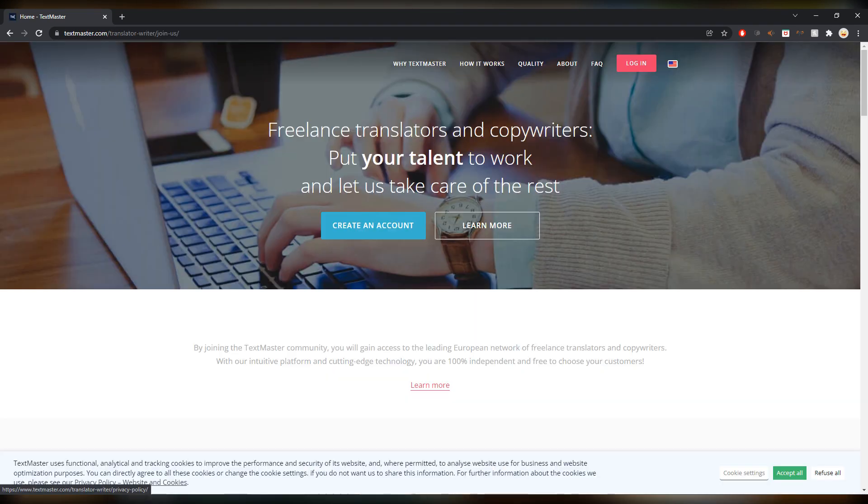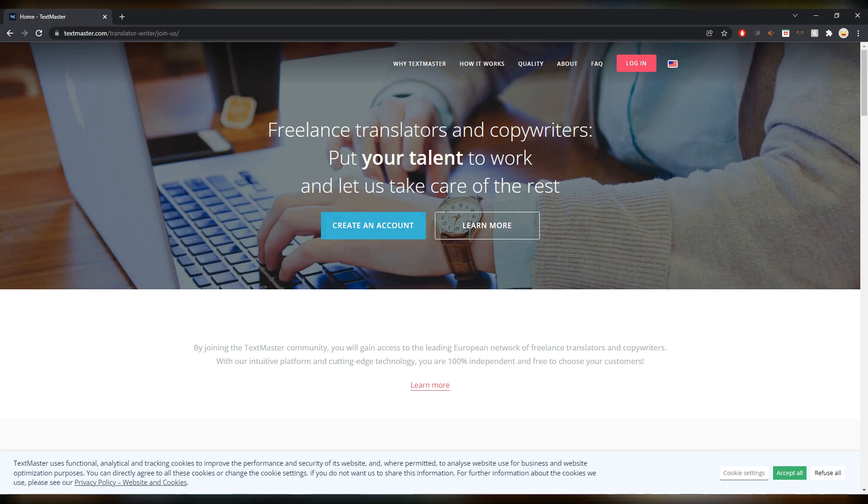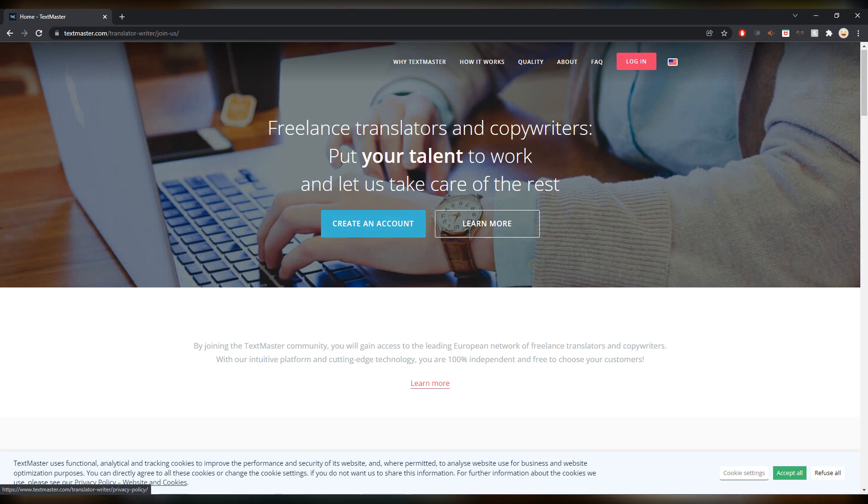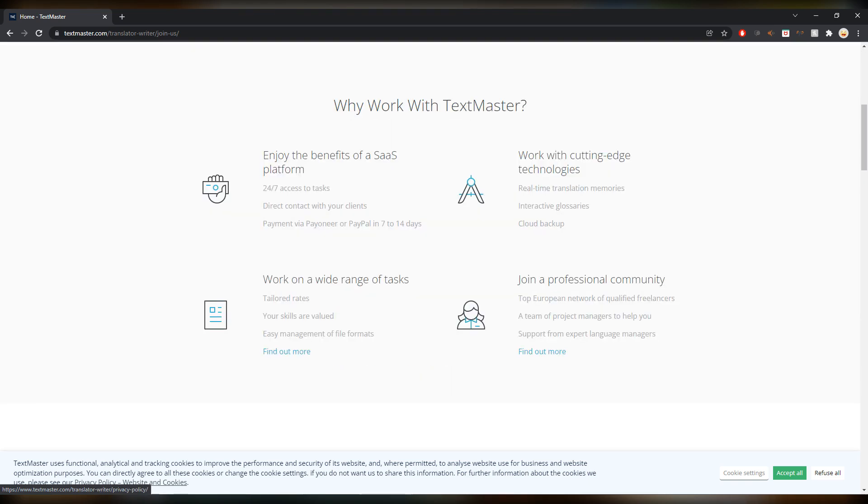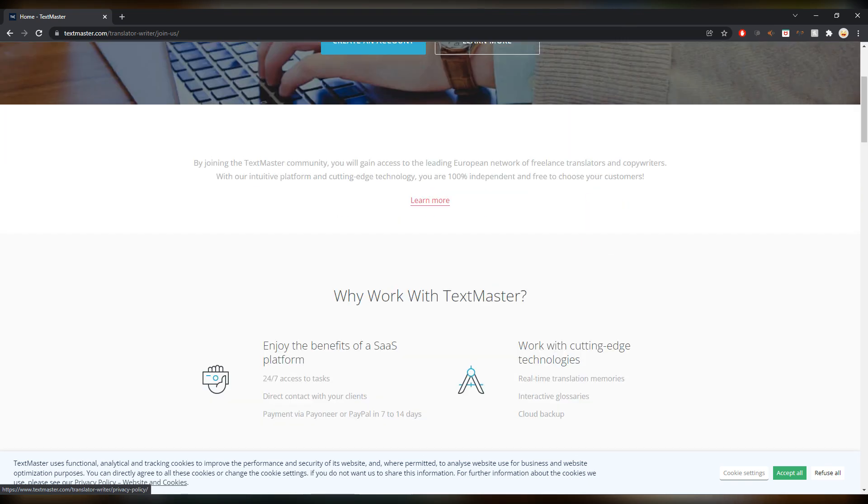Textmaster.com is the next one. I'm already here on join us translator writers, so here you can create an account. Freelance translators and copywriters put your talent to work.